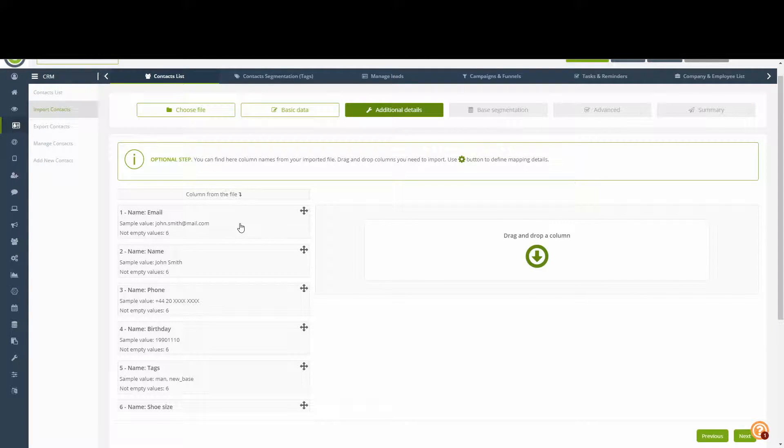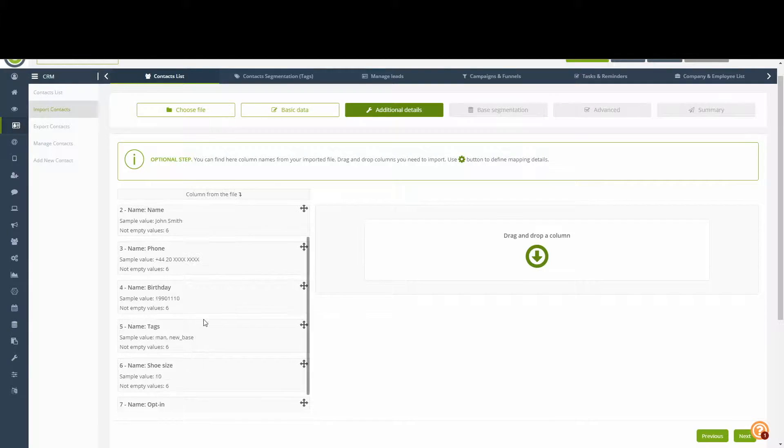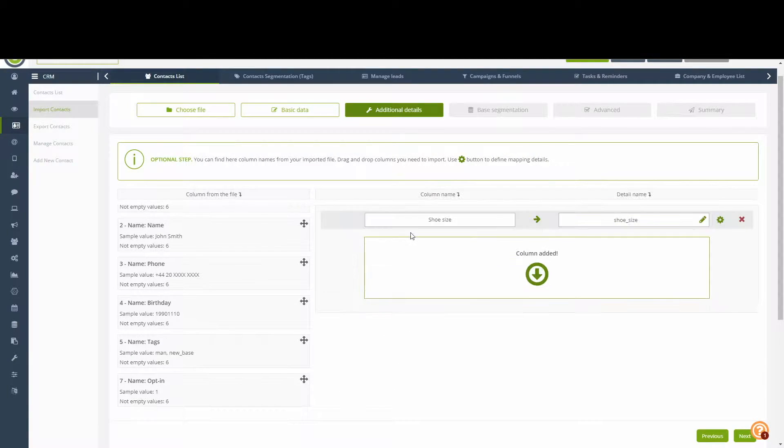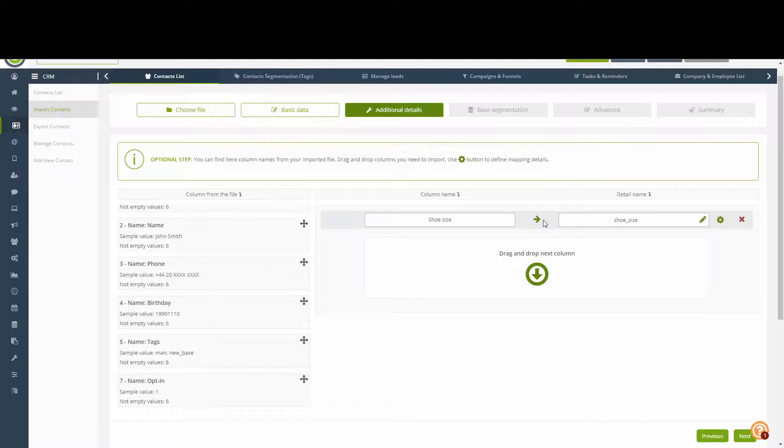In this stage, we will be able to map custom details into the contact card. In this example, Shoe Size will be one of the custom details. We drag and drop it as we would with other details.